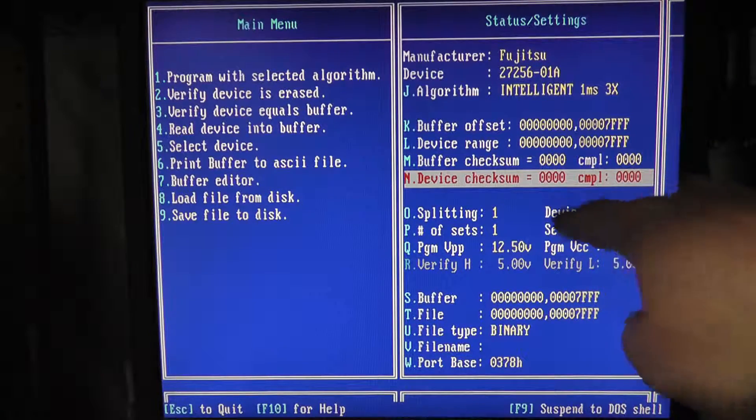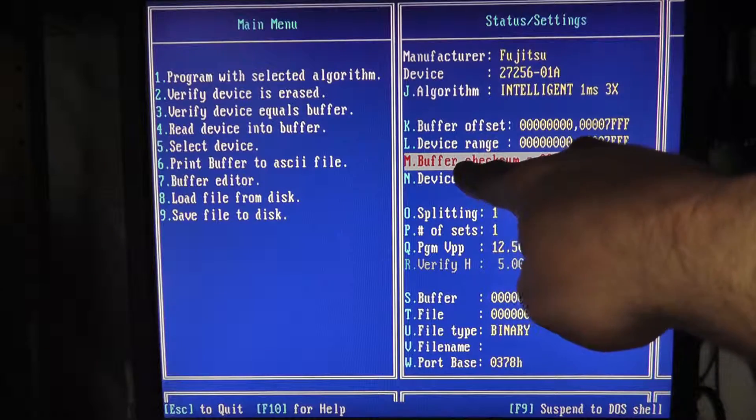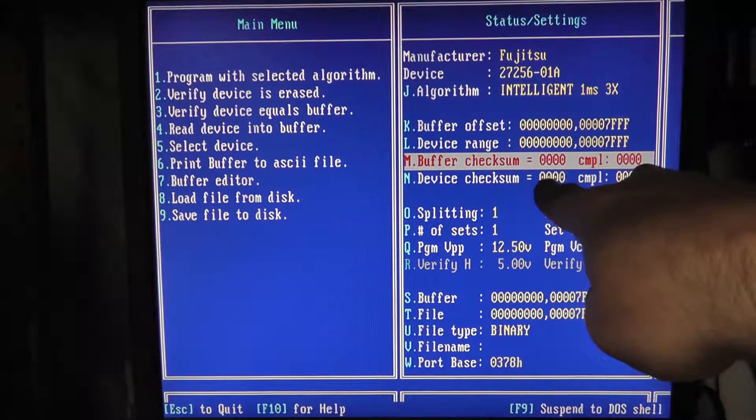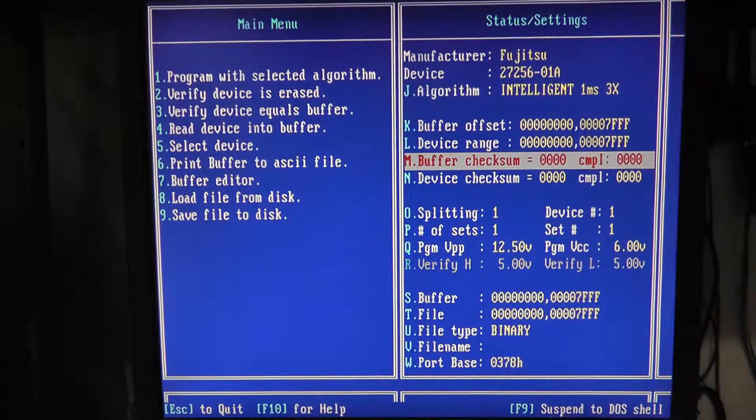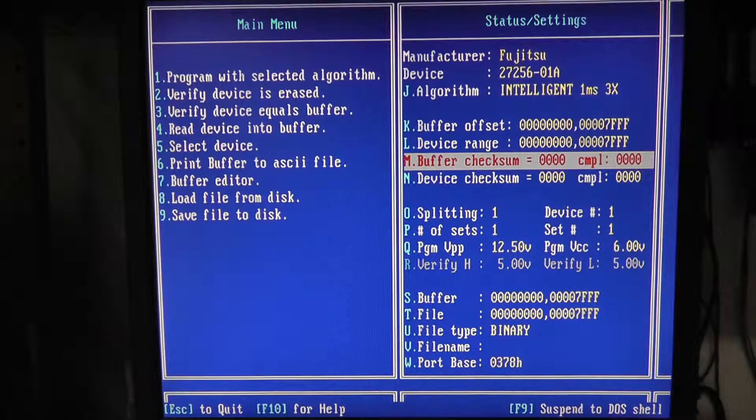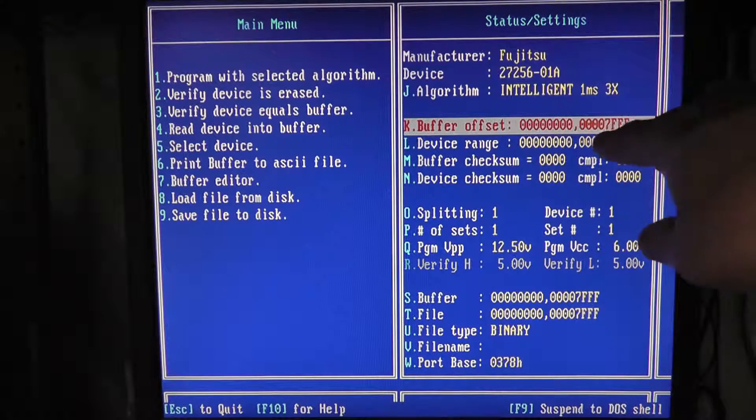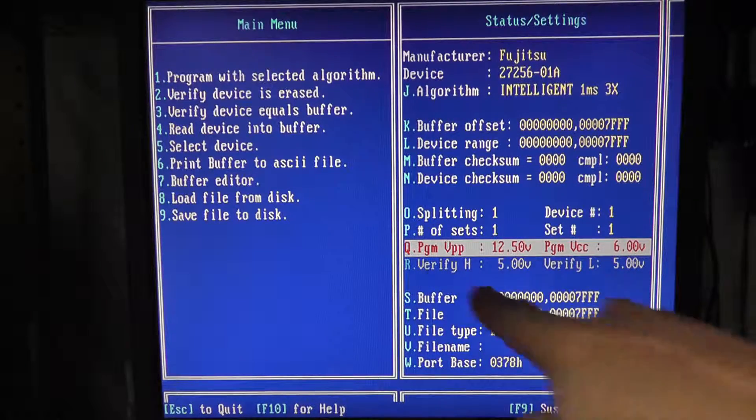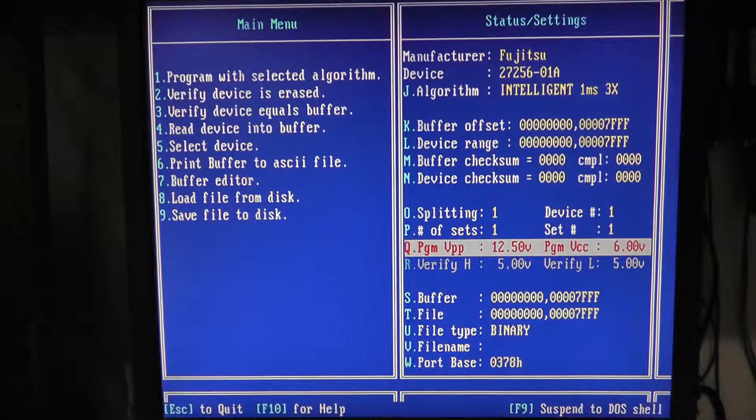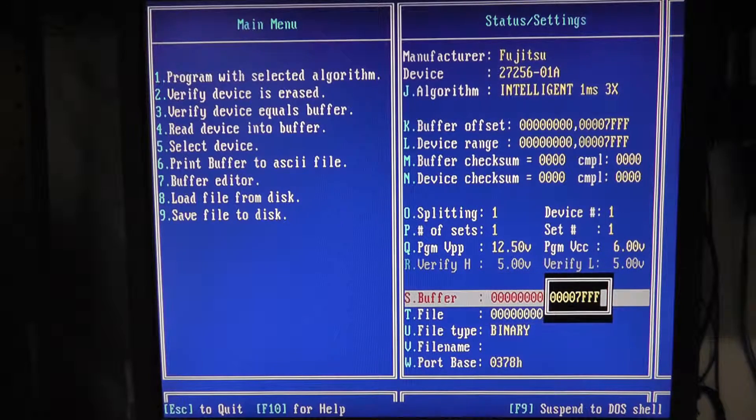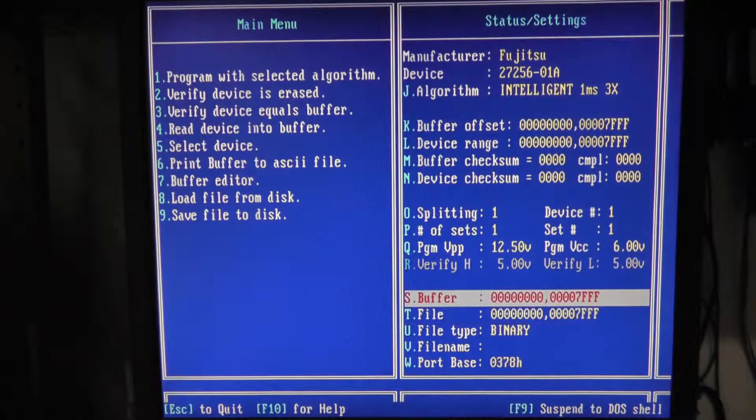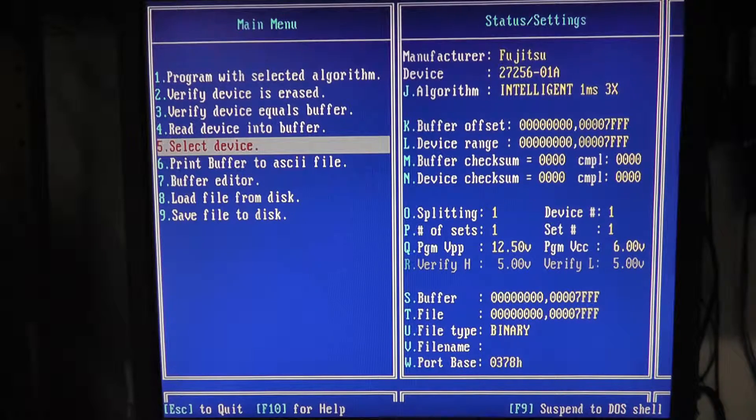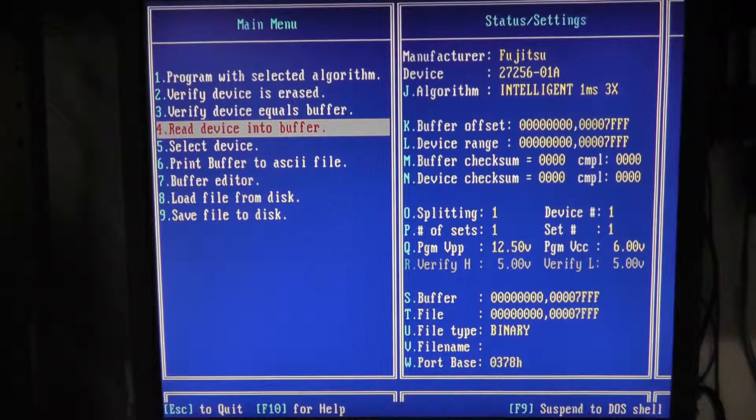The other thing is for the device checksum, it does show it right here, I didn't notice it before. You can check the checksum of whatever's in the buffer and the checksum of the device itself. And that is what you should see there is zero zero zero because we filled it with all zeros. And you see the buffer offset from zero zero zero to zero seven FF, and that's correct and everything. So the only thing you can't change here is it's grayed out is this verify voltage, which is good.